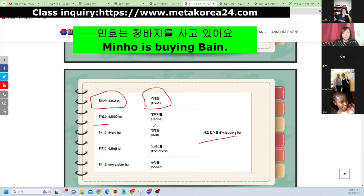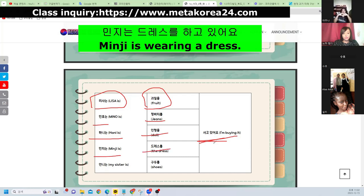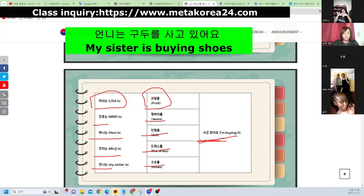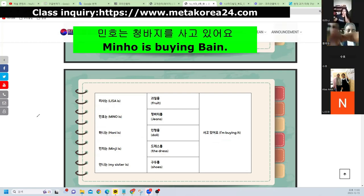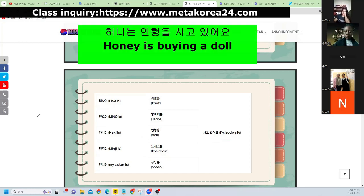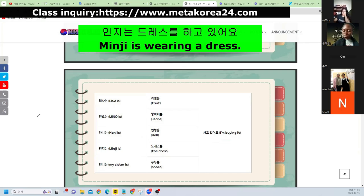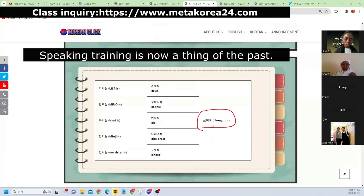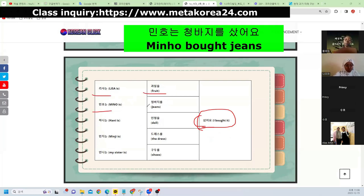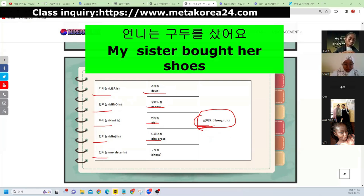Right now — present continuous practice. 민호는 청바지를 사고 있어요. 허니는 인형을 사고 있어요. 민지는 드레스를 사고 있어요. 언니는 구두를 사고 있어요. 리사는 과일을 사고 있어요. 하니는 인형을 사고 있어요. 인형을 사고 있어요. 민지는 드레스를 사고 있어요. 언니는 구두를 사고 있어요.